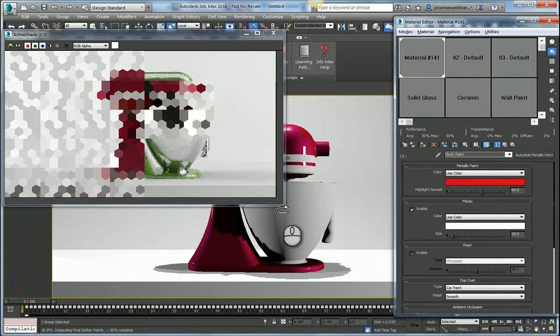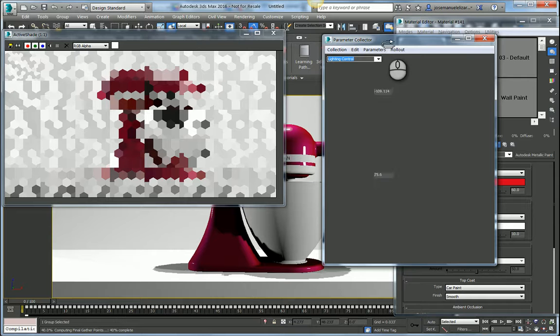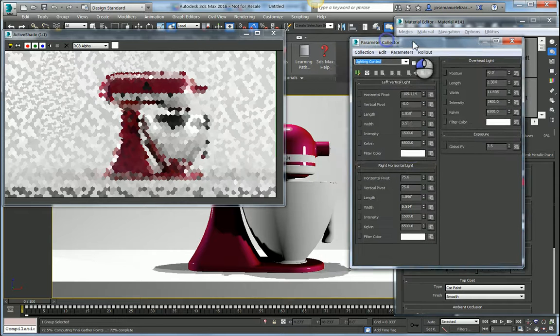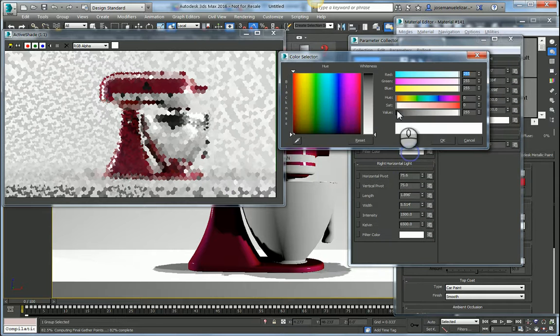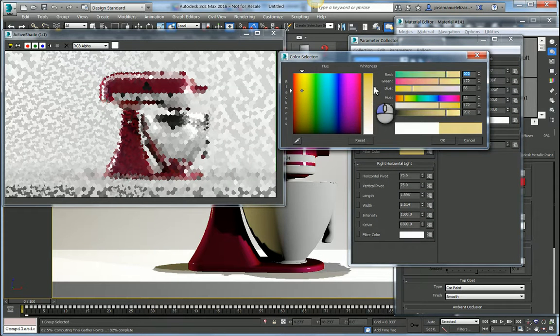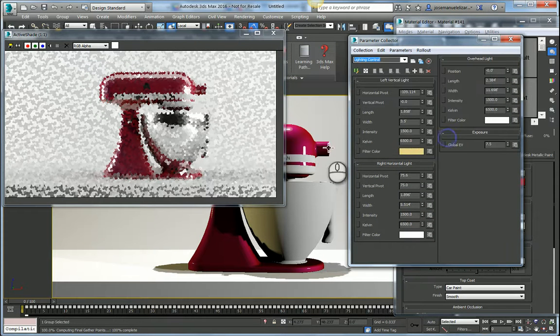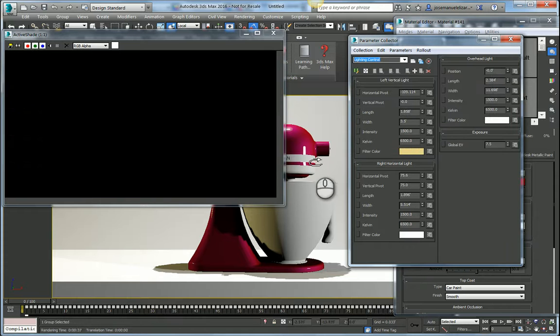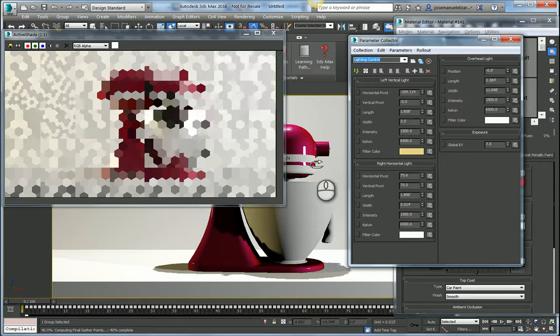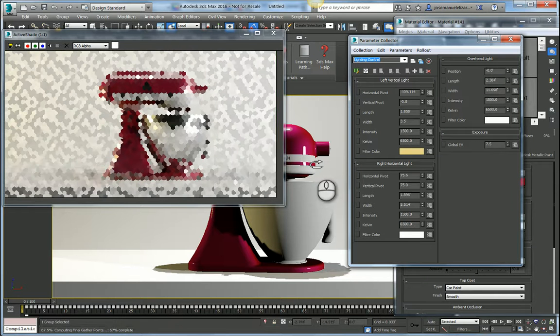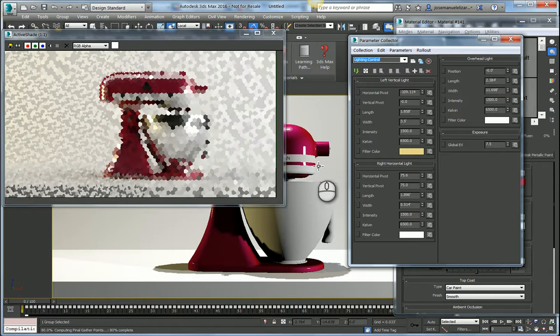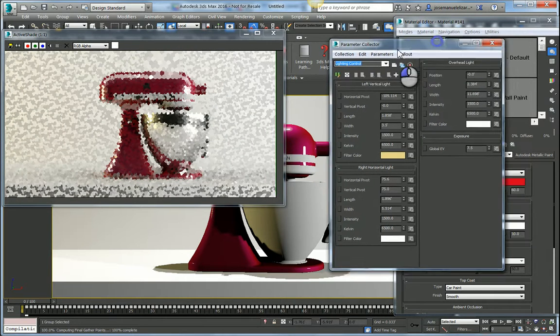I can also, for example, go back into my parameter collector and maybe make some modifications to the light. I might want to have a slightly more warmth color coming through from one of my light sources. Make that change and that change gets updated into the render view window automatically.